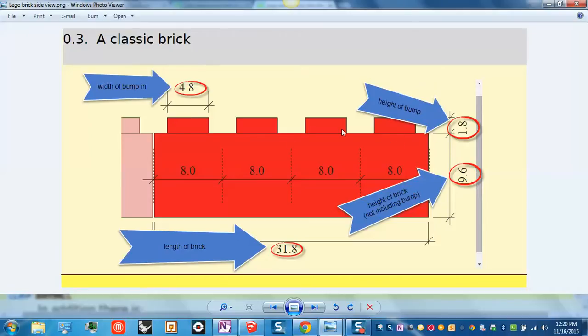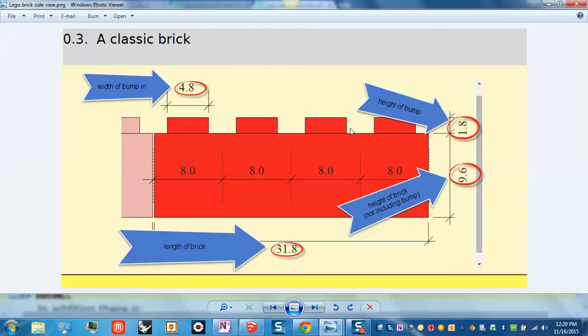The height of the bump, each of these cylinder bumps on your LEGO brick should be 1.8 millimeters tall. That's about the thickness of your fingernail, actually.